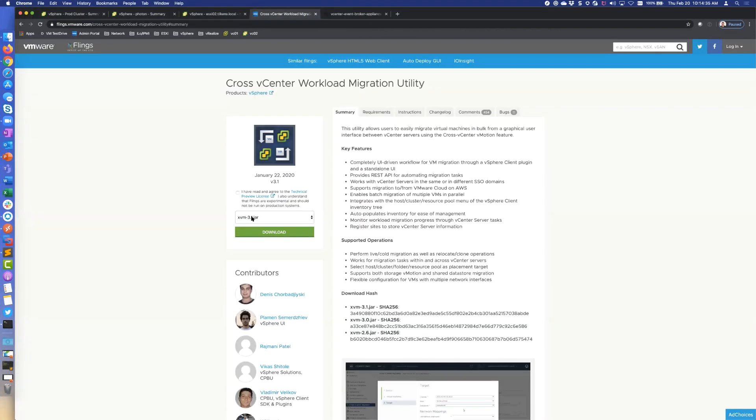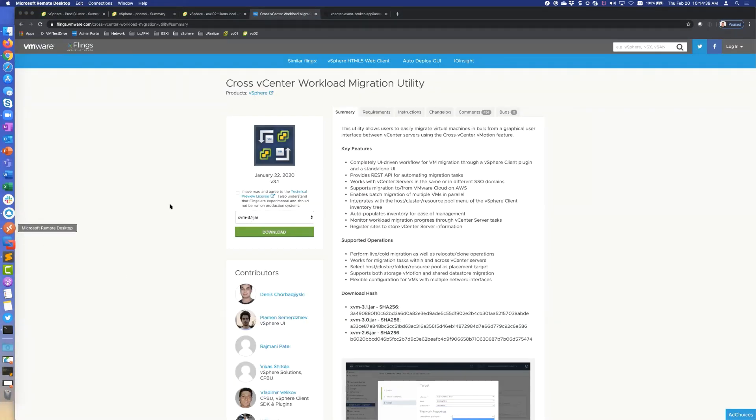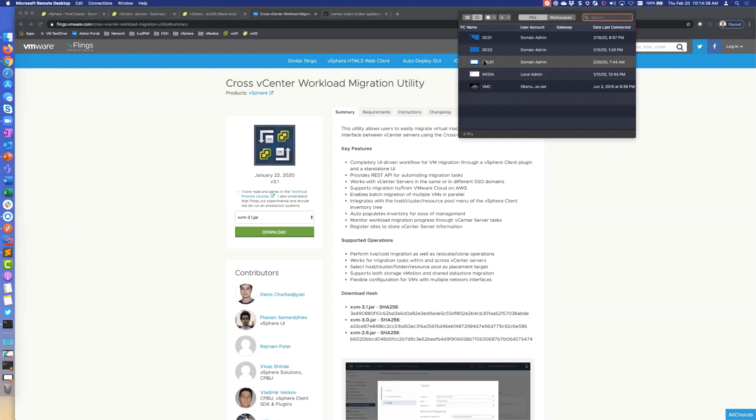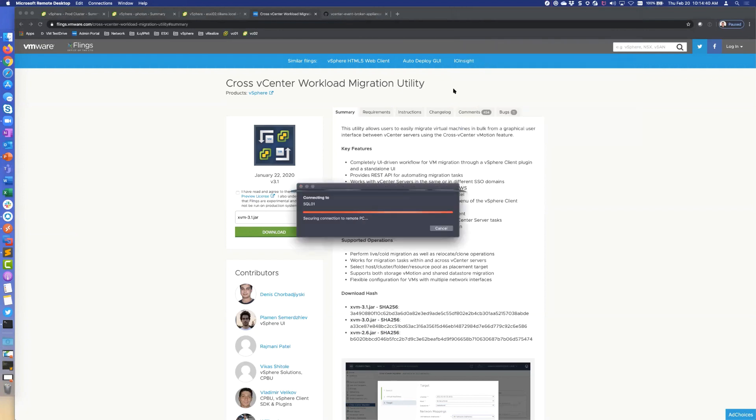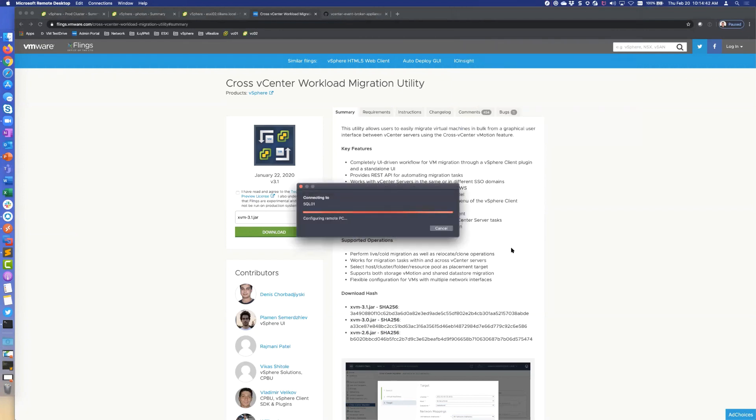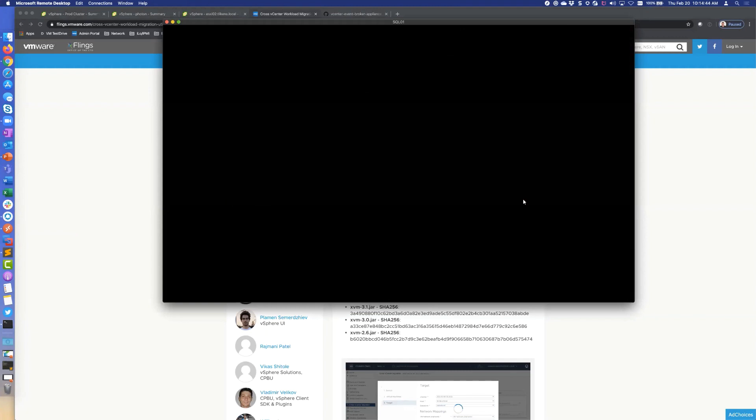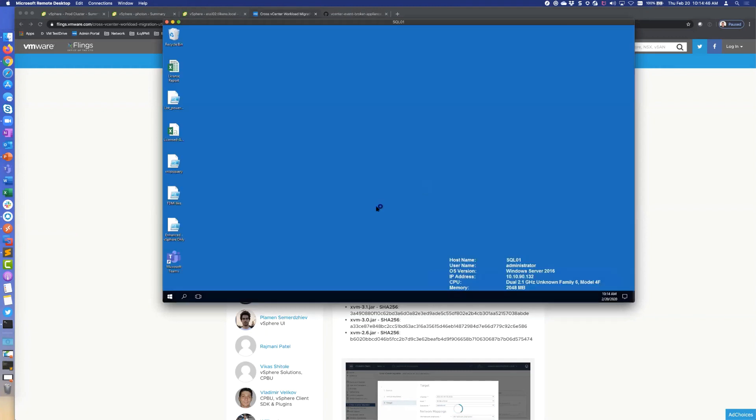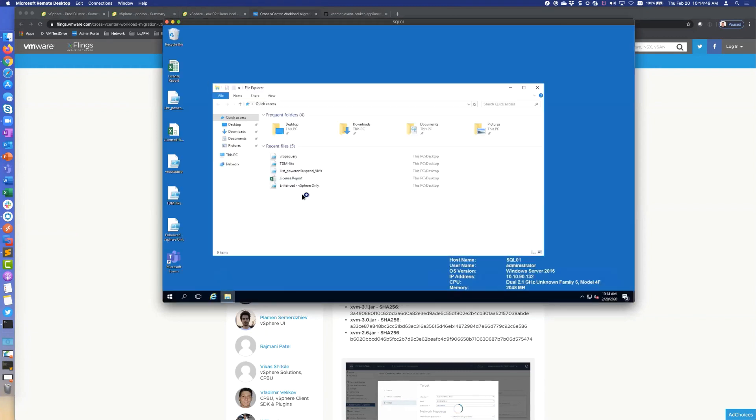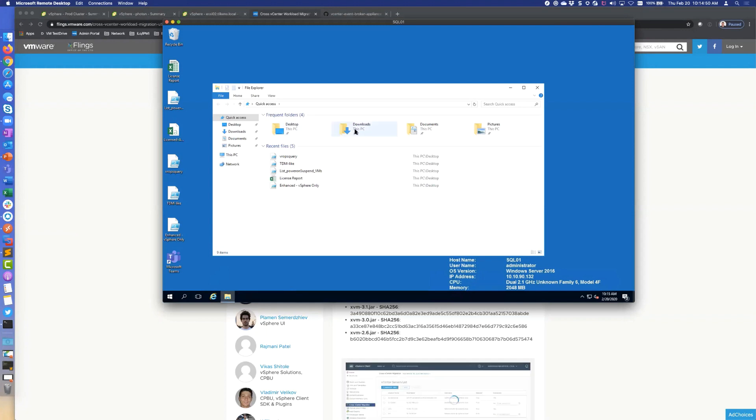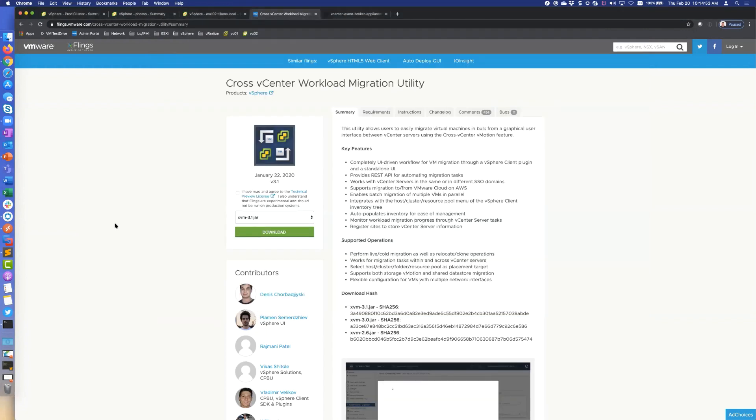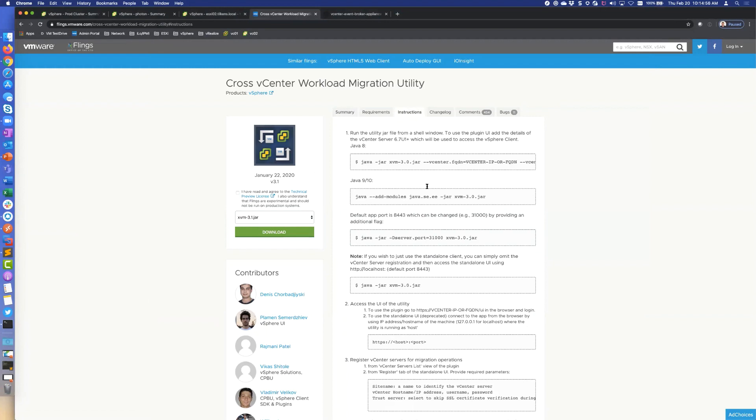The way it works is you go to the fling site, you download this jar file. It's just a little Java application. I actually have been running it on this SQL server VM that I have in my lab that's kind of turned into a jump box. If I log into that and go to downloads, I've already got it downloaded here.